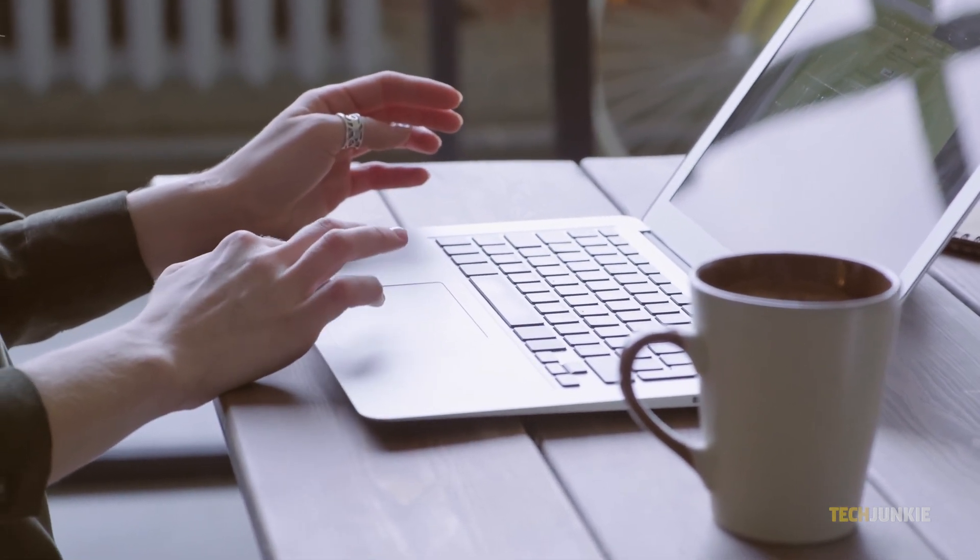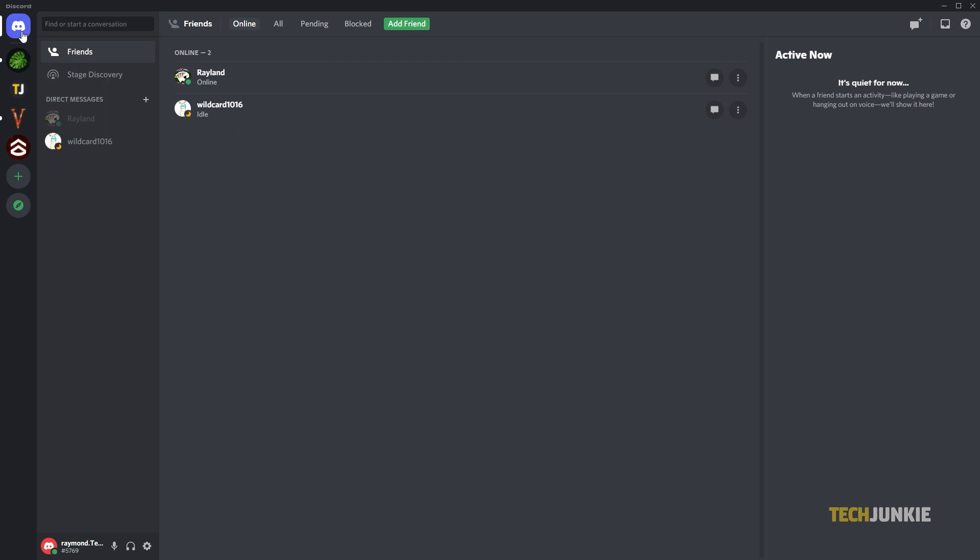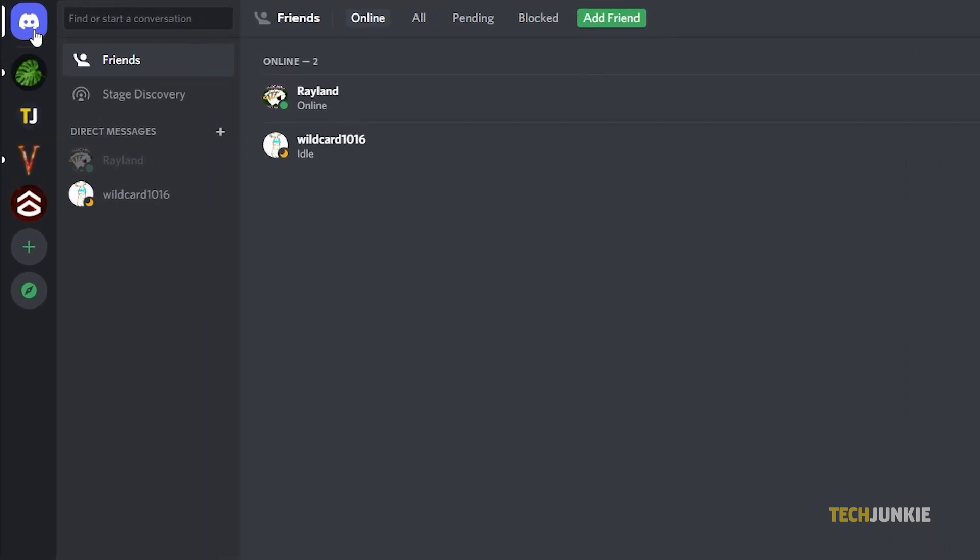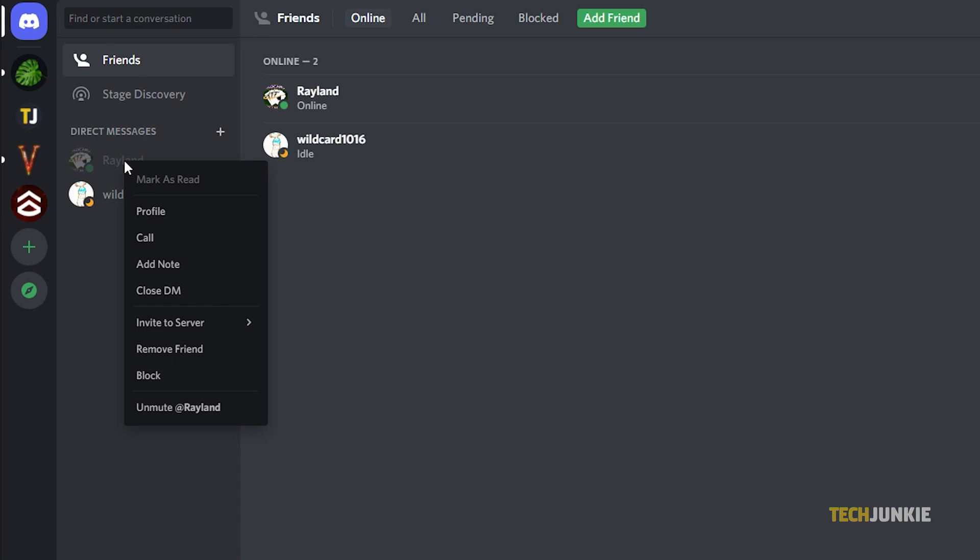To do this on your laptop or computer, open Discord, whether through the app or through the web browser, then right-click on the private conversation you want to remove. Select Close DM.